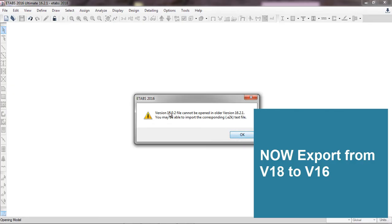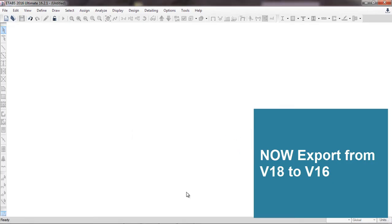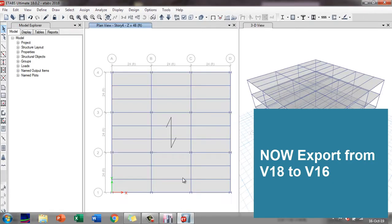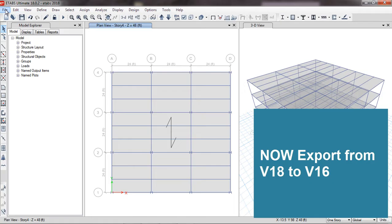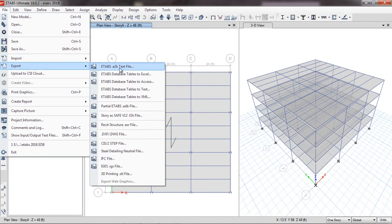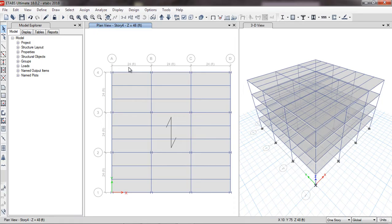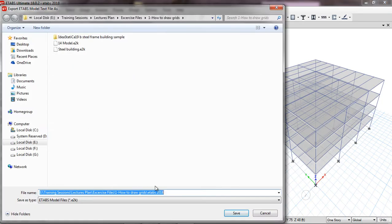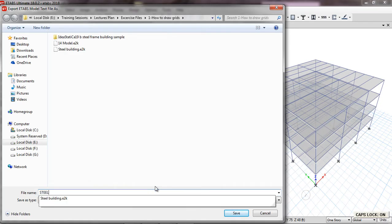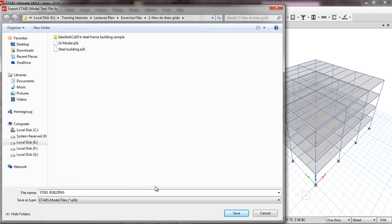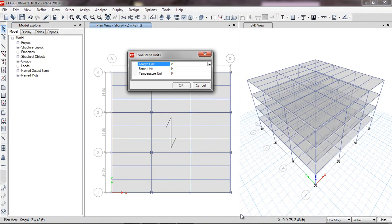So how can we open a higher version file in a lower version? I'll go back into ETABS 2018 and do File > Export > ETABS .e2k Text File. I'll name it 'steel building file for 2016' and click Save.